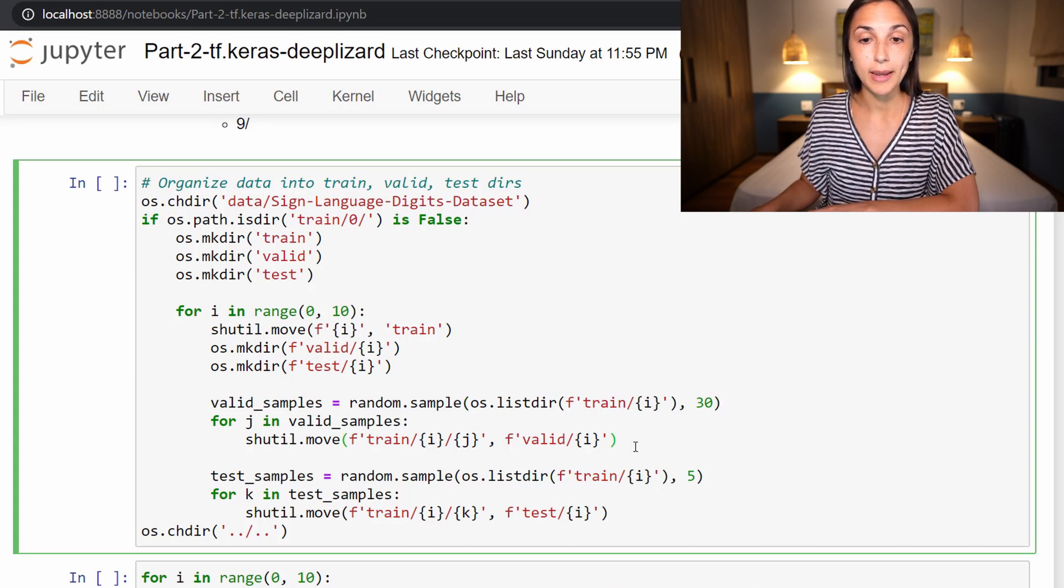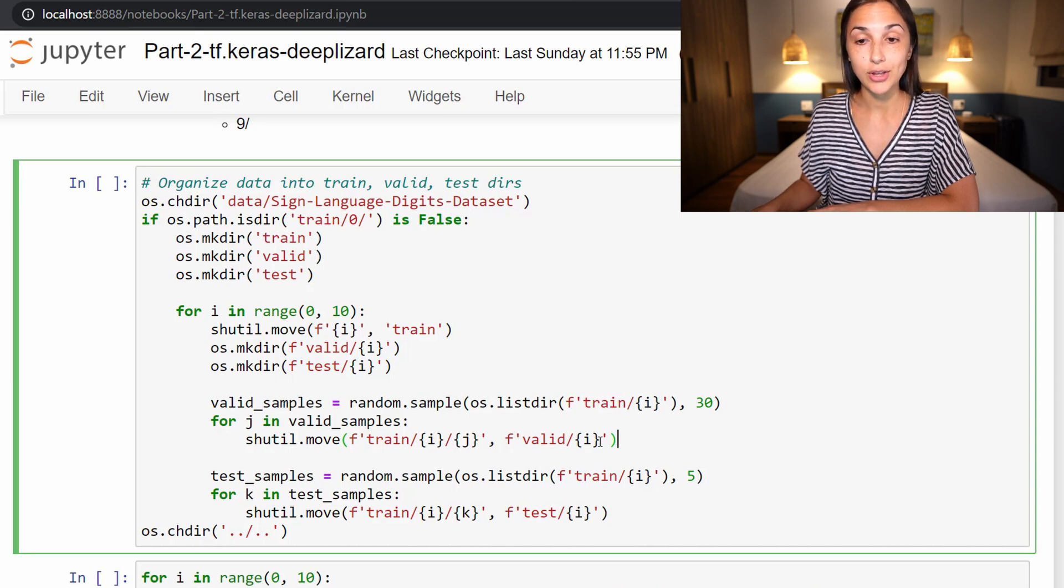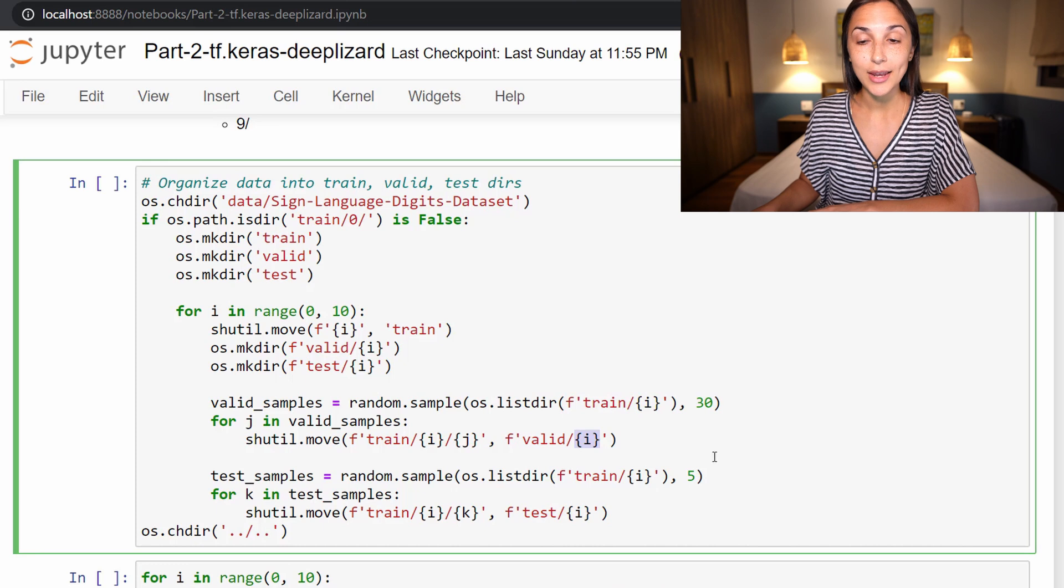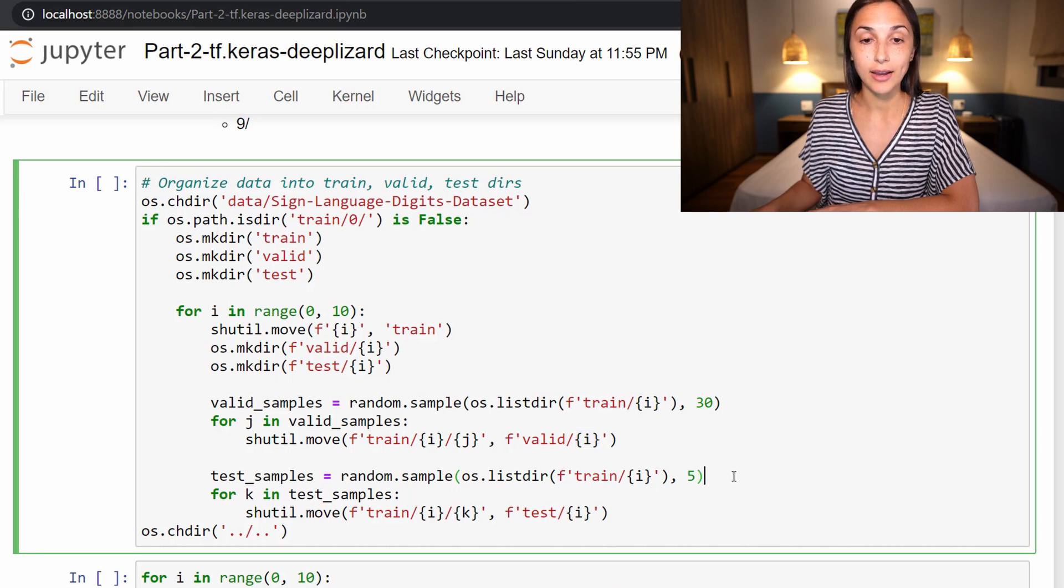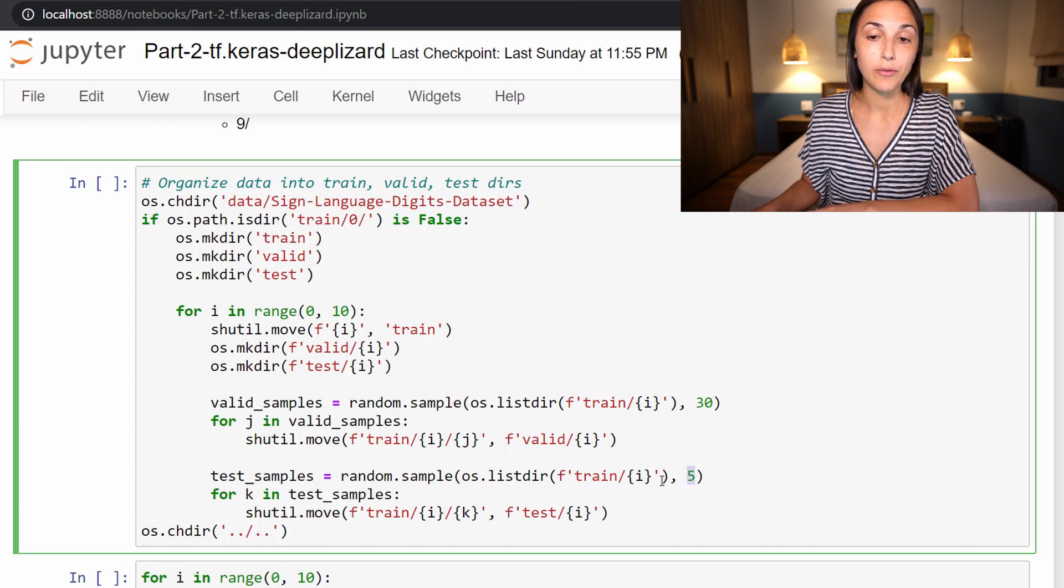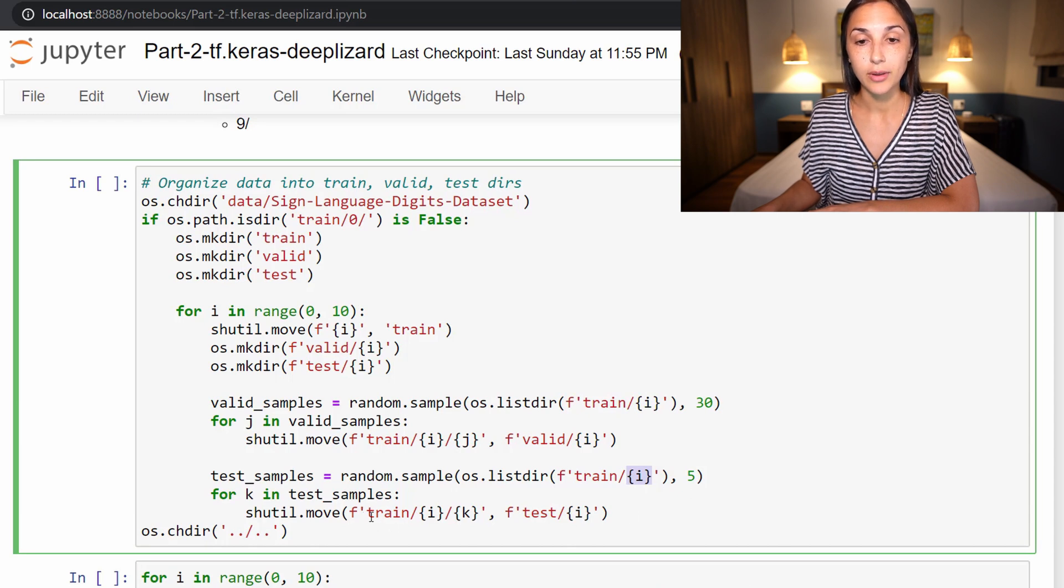So for each of the 30 samples that we collected from the training set randomly in this line, we're now going to be moving them from the training set to the validation set in class zero. And then we do similarly the same thing for the test samples.